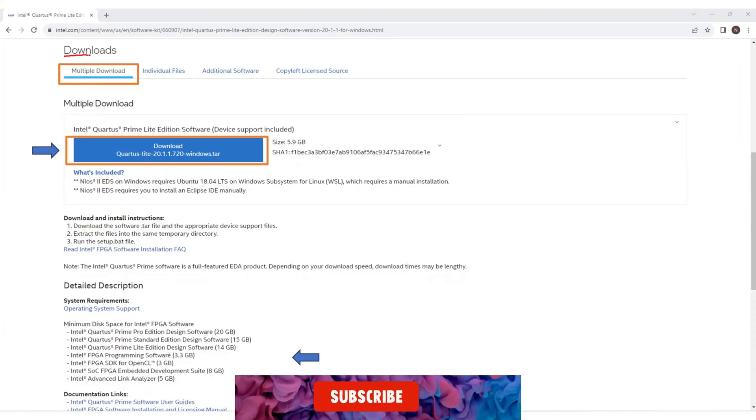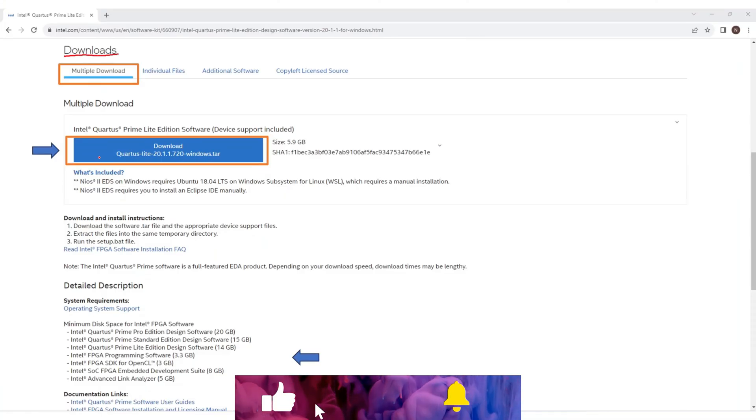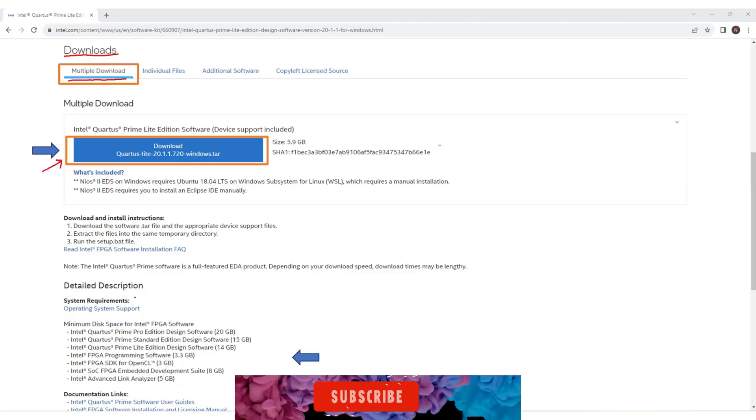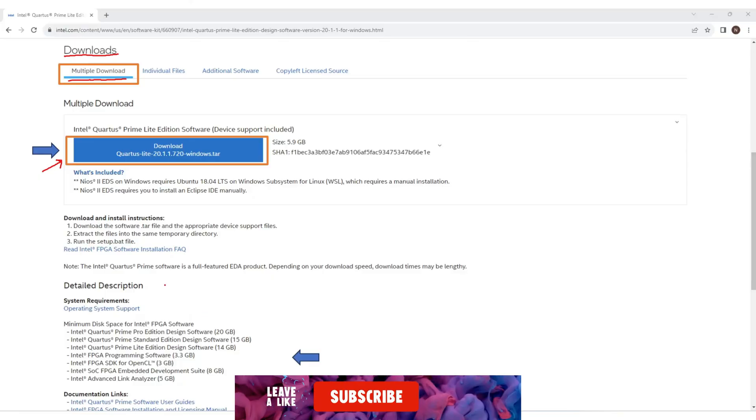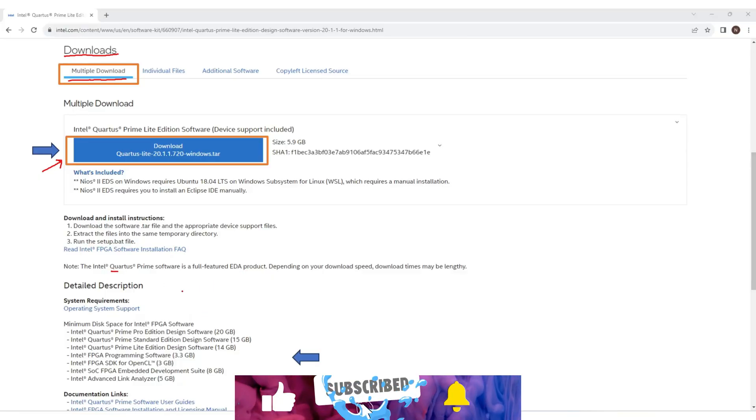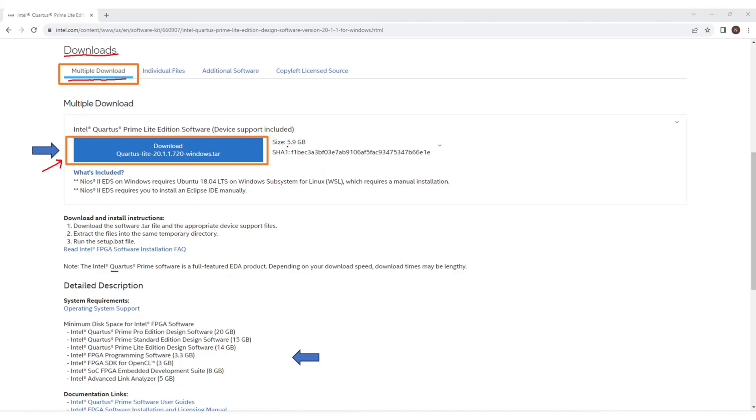You'll see many download options here. Let me quickly explain them. This section is multiple downloads and there is one setup to download that includes almost everything including Quartus Prime application, ModelSim simulator, and FPGA device installation files. This is a compressed setup folder and 5.9 GB in size.